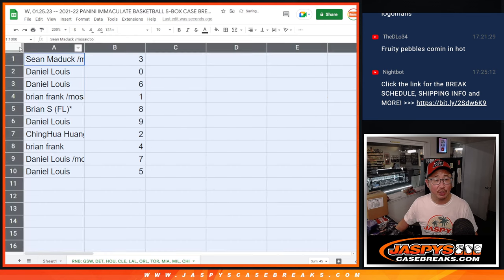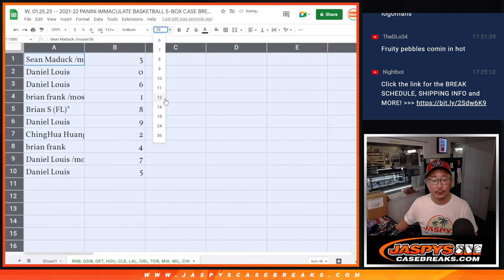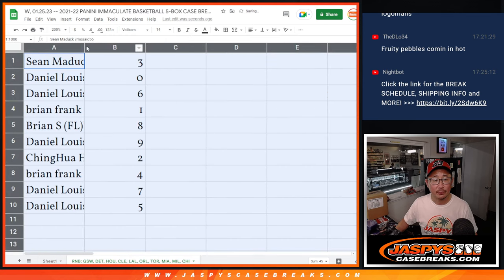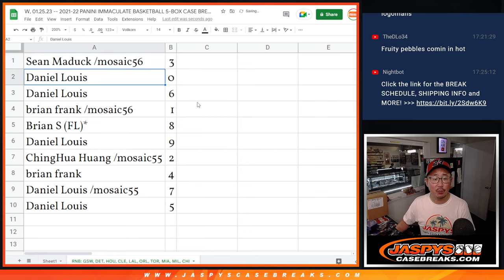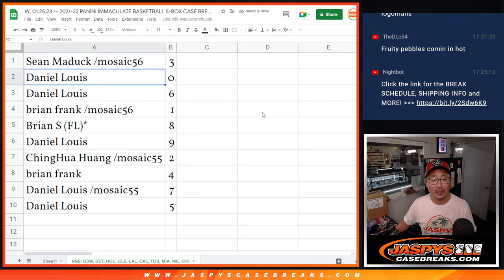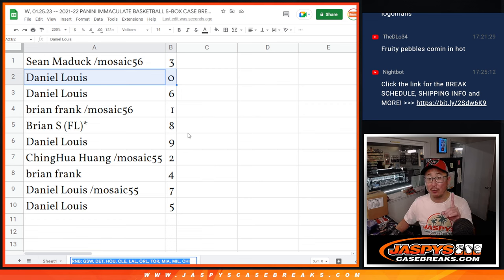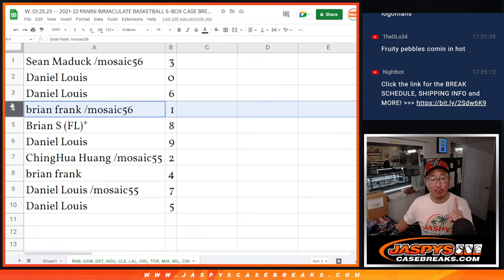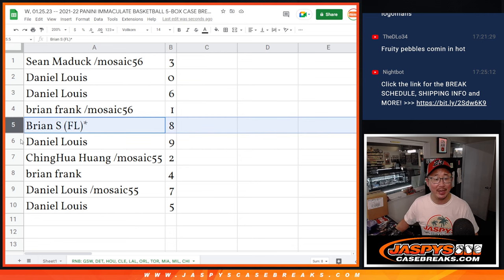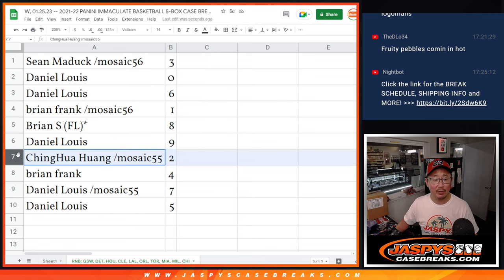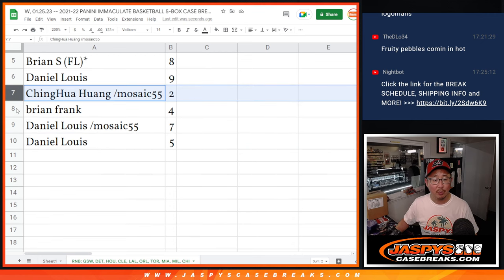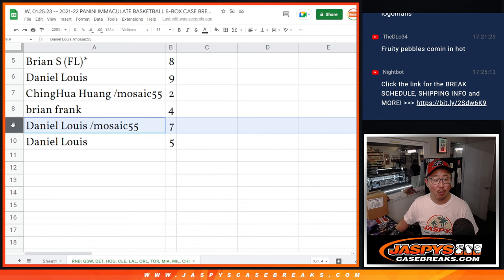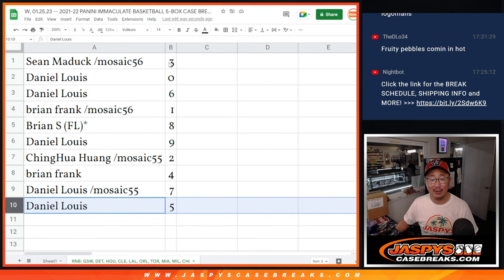All right, so this is how it shakes out for you. Sean with 3, Daniel with 0, which means you get any and all redemptions for that big group of teams right there, including 1 of 1 redemptions, but Brian, you'll still get live 1 of 1s. Daniel, you also have 6, Brian S with 8, Daniel with 9, Huang with 2, Brian Frank with 4, Daniel with 7 and 5.